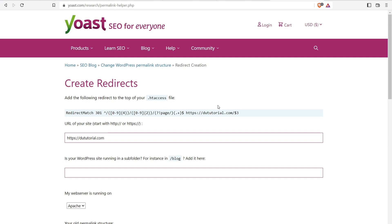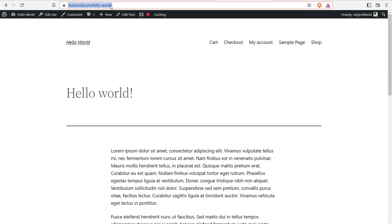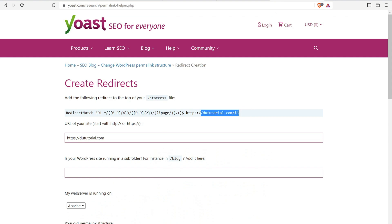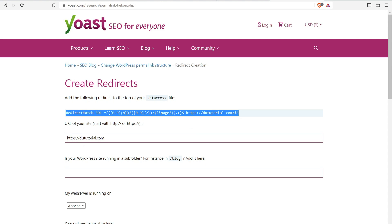Again, WordPress should automatically handle this for you. But just in case it doesn't and you're having some weird issue, navigate to the blog post and make sure it's redirecting correctly to the correct URL structure. Once you have the redirect code, you want to put it in your htaccess file.